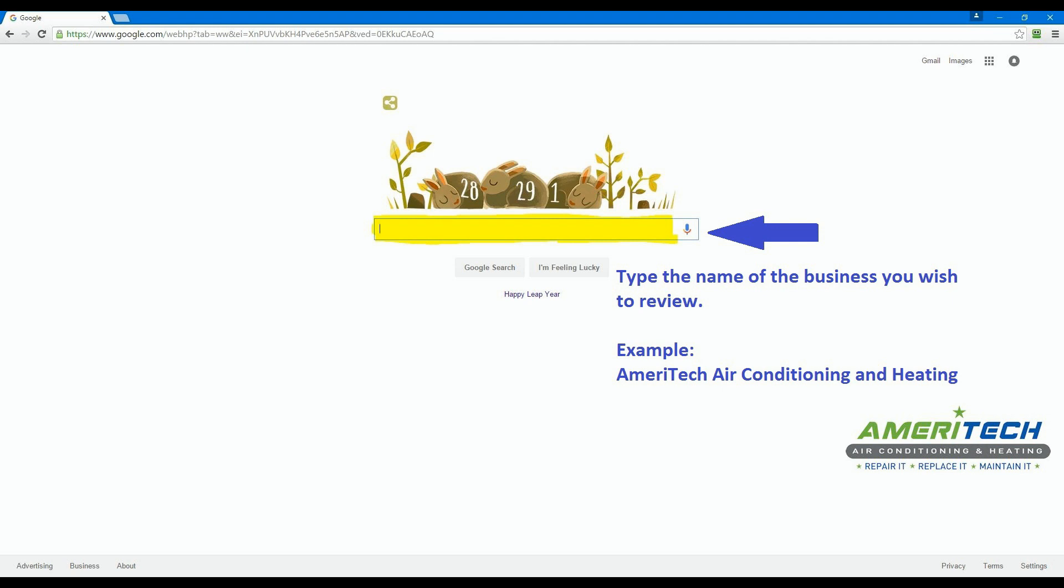Now that you are signed into Google, you can leave reviews for businesses. In the search box, type the name of the business you wish to review. In this example, we are going to use our sponsor's name, Ameritech Air Conditioning and Heating.